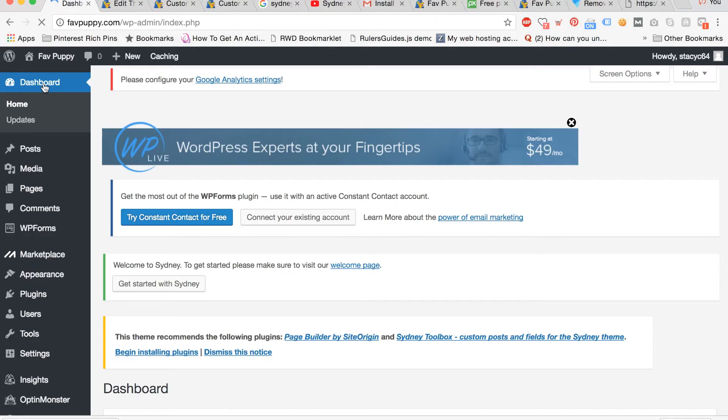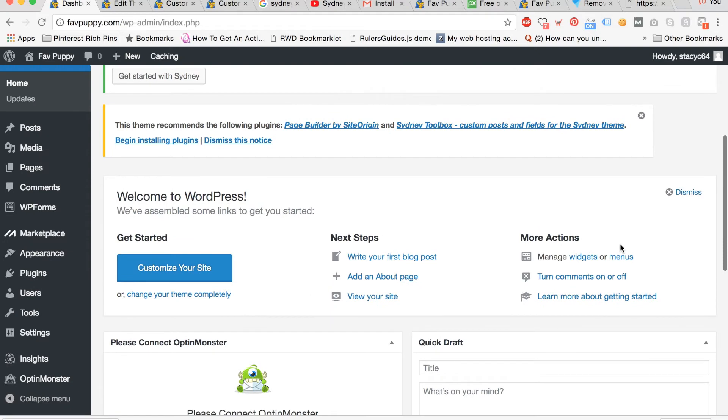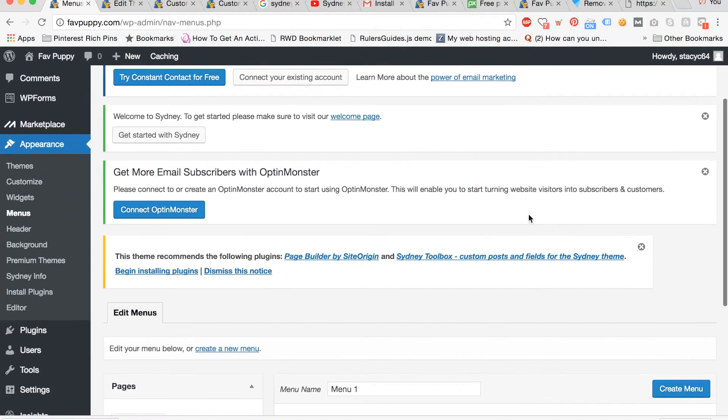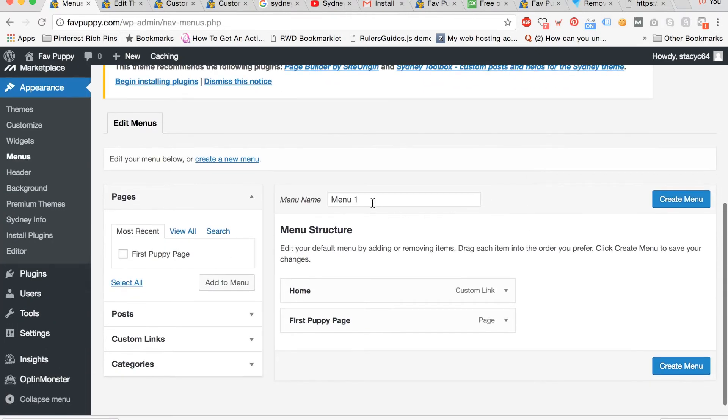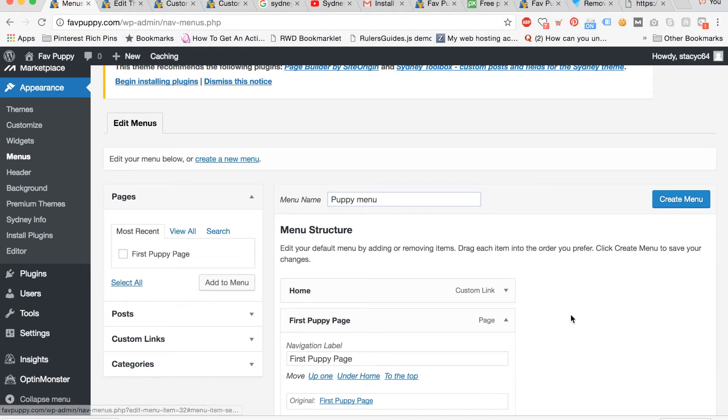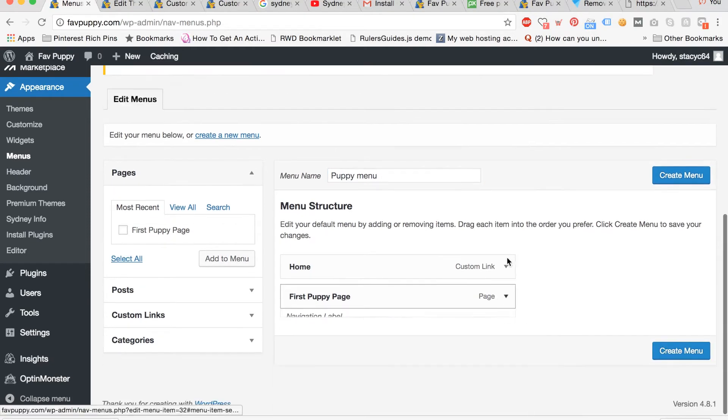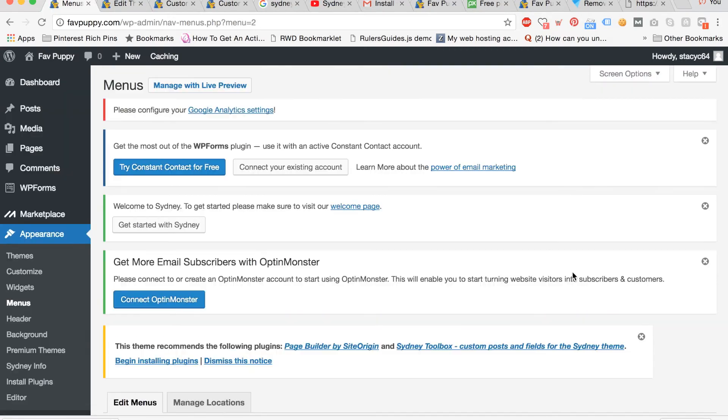Now we're going to edit the site menu. Go to the dashboard and then click menus. Now scroll down and click to rename the menu, so you'll recognize it. And now you can edit the pages that are in your menu. Currently the first puppy page is in your menu, which is perfect. So we're going to click create menu to create the menu.